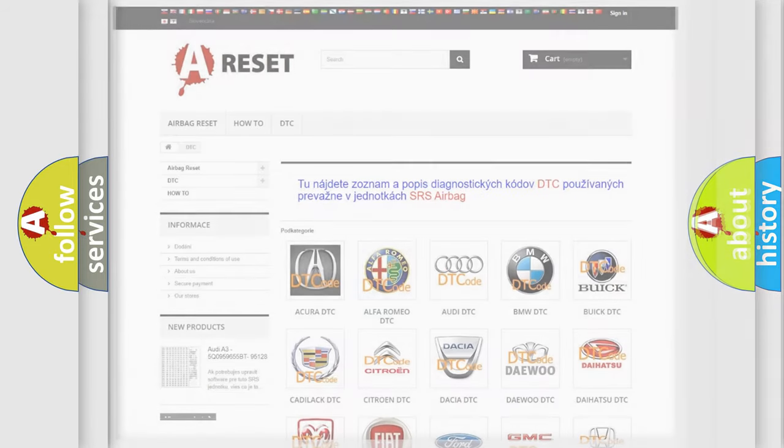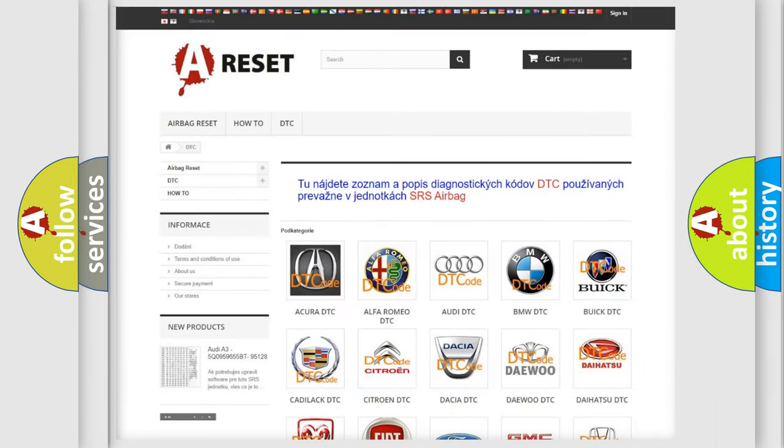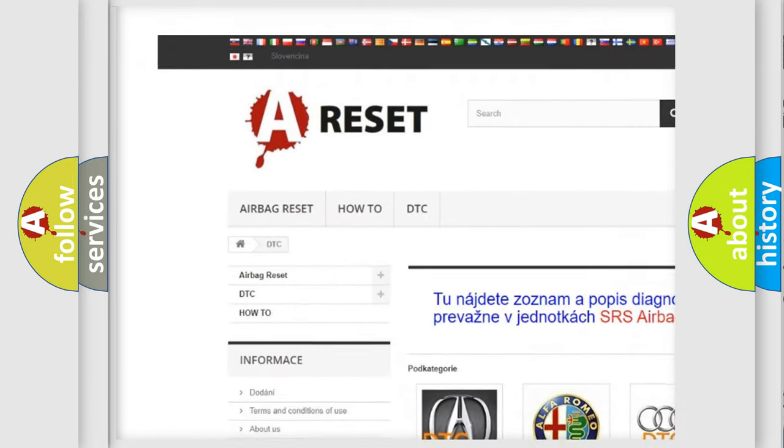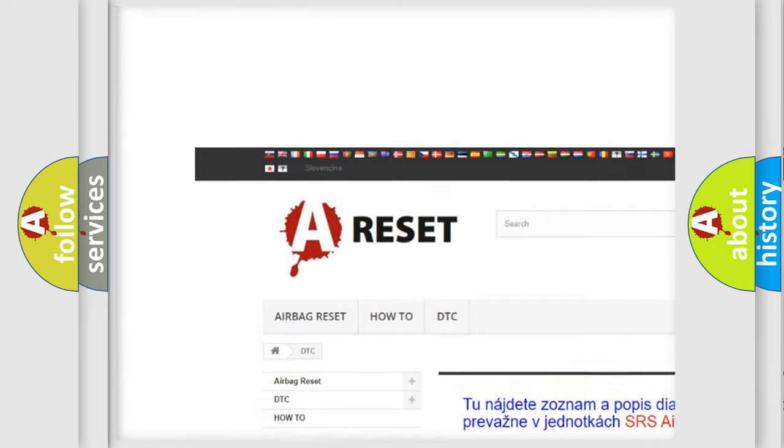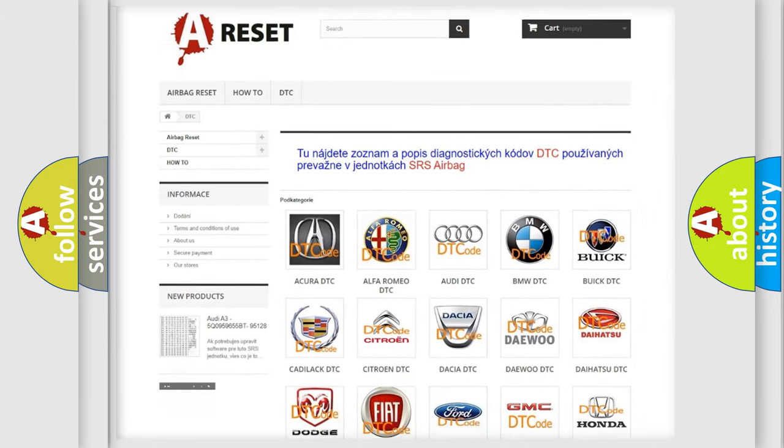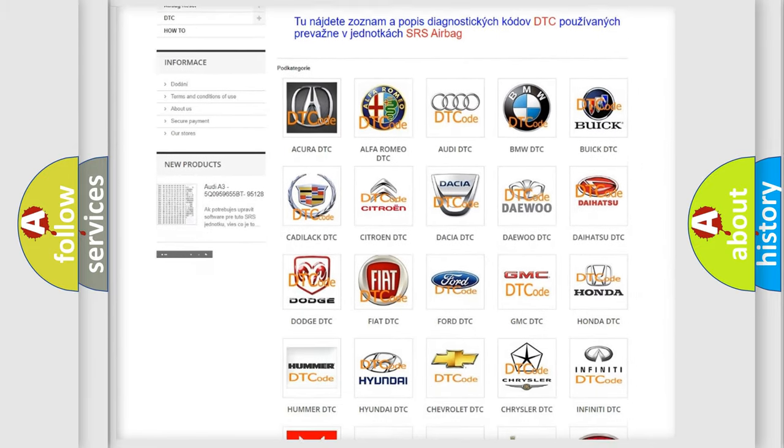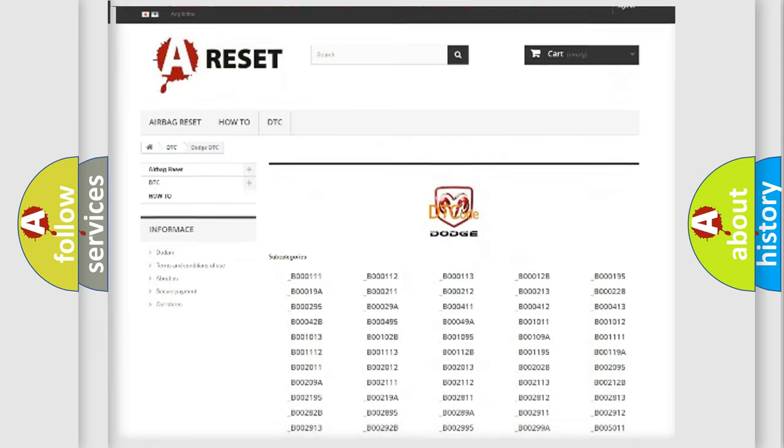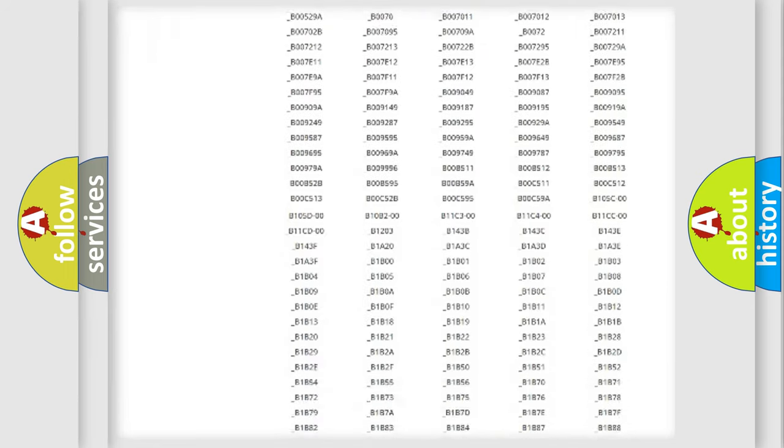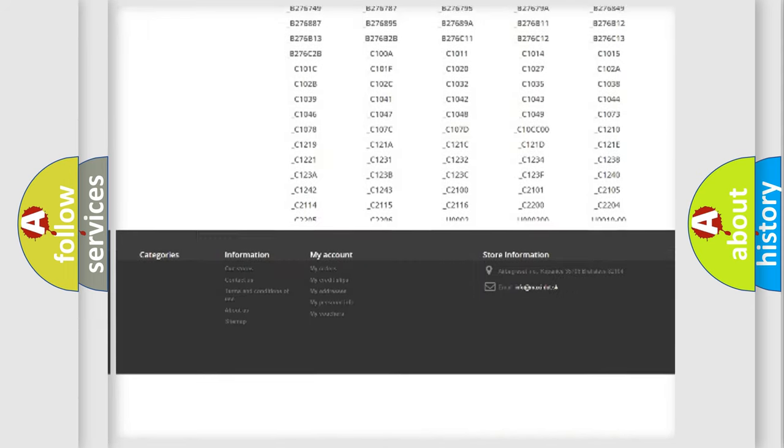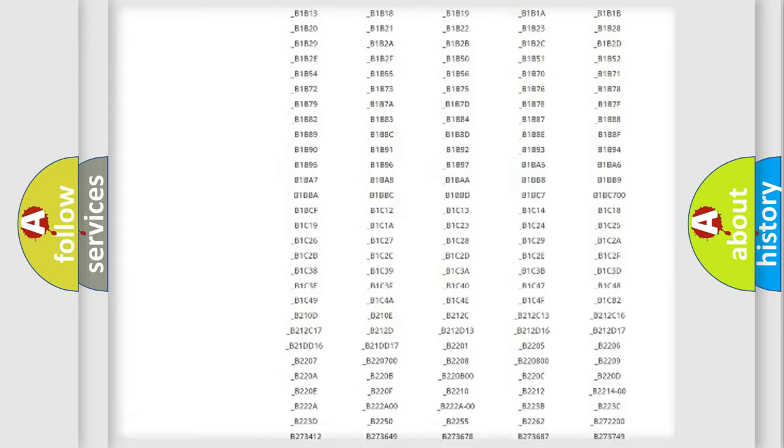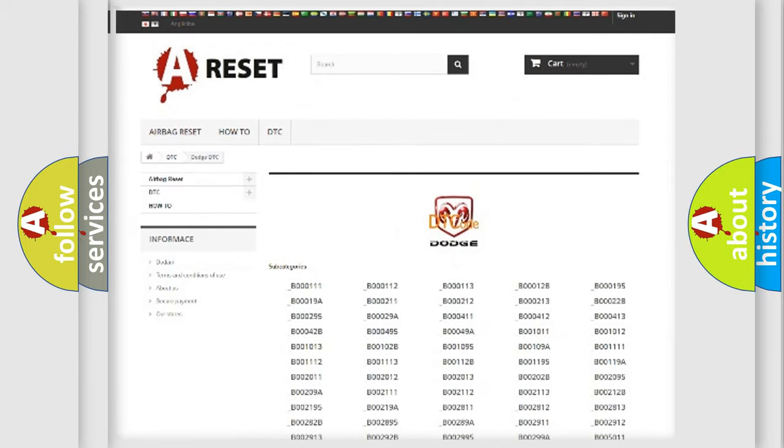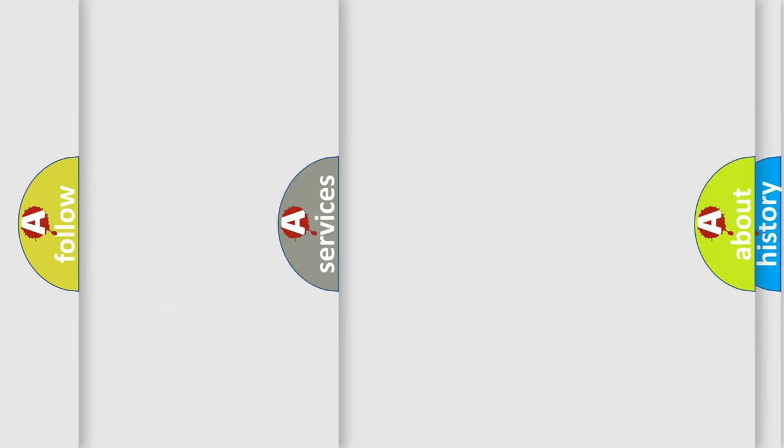Our website airbagreset.sk produces useful videos for you. You do not have to go through the OBD2 protocol anymore to know how to troubleshoot any car breakdown. You will find all the diagnostic codes that can be diagnosed in Dodge vehicles, and also many other useful things.